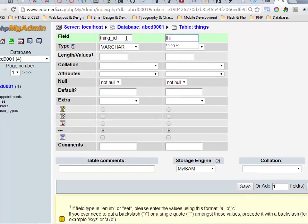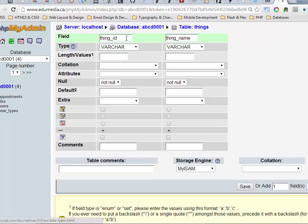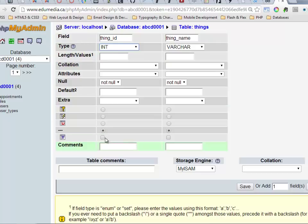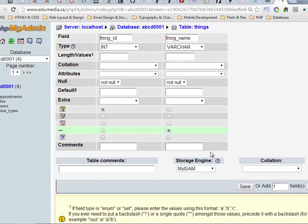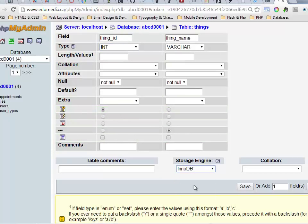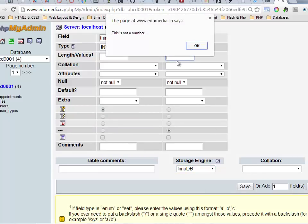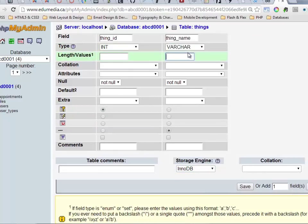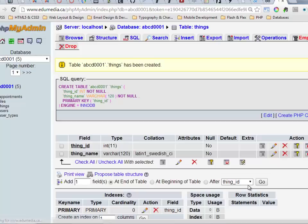So thing_id, thing_name, it's going to be an integer and I'm setting it to primary key. Now I haven't set the auto-increment and I'll skip the collation for the moment. Oh yeah, need a length for the thing_name. I'll say 120 characters this time. There we go, it's created.